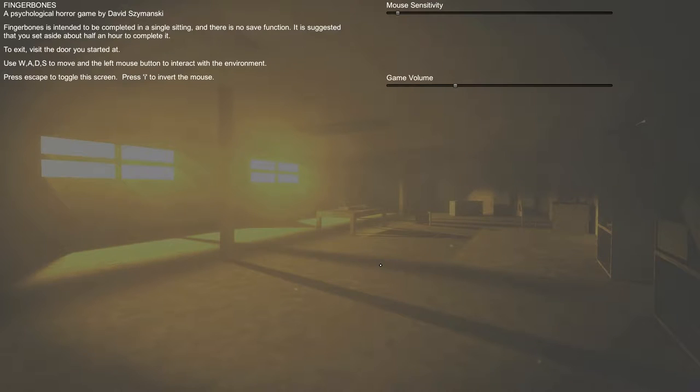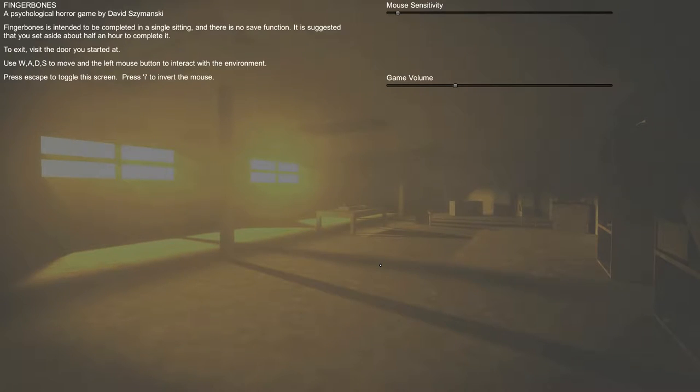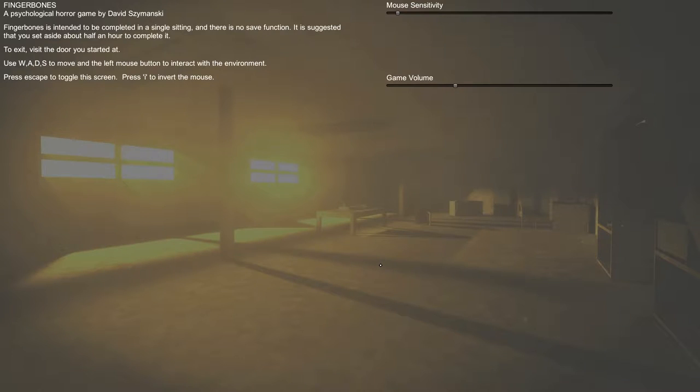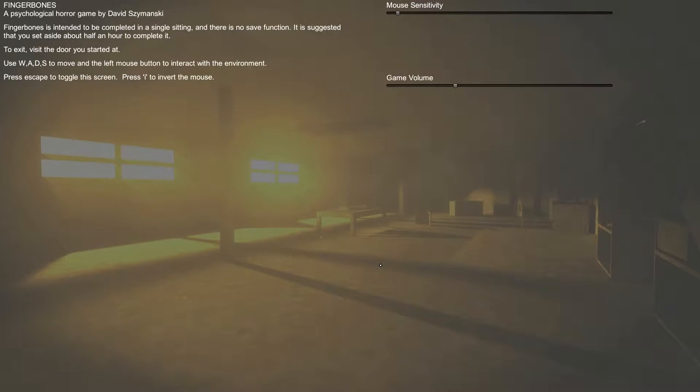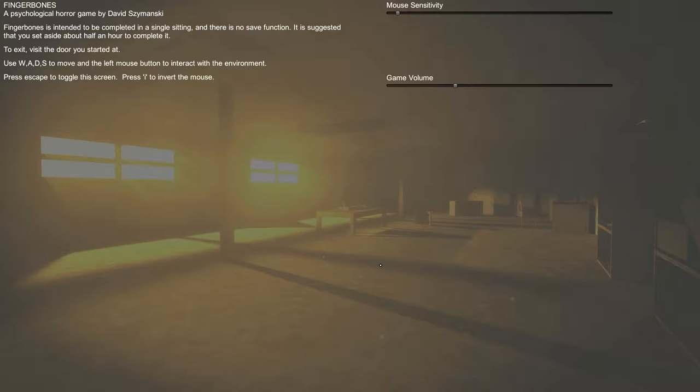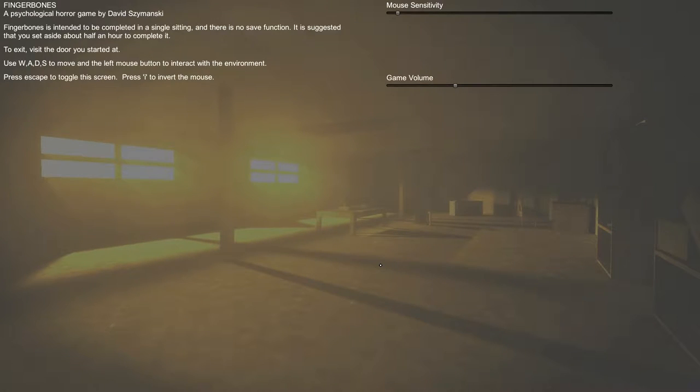This is a psychological horror game. Oh wait, no, never mind. Not part one. There ain't no parts. It's a single sitting kind of game. So Fingerbones is going to be completing in a single sitting, and there is no save function to suggest that you set aside about half an hour to complete it. To exit the door you started, I'd use WASD to move, and the left mouse button to interact with the environment. Press Escape to toggle the screen, and I'd to invert the mouse.